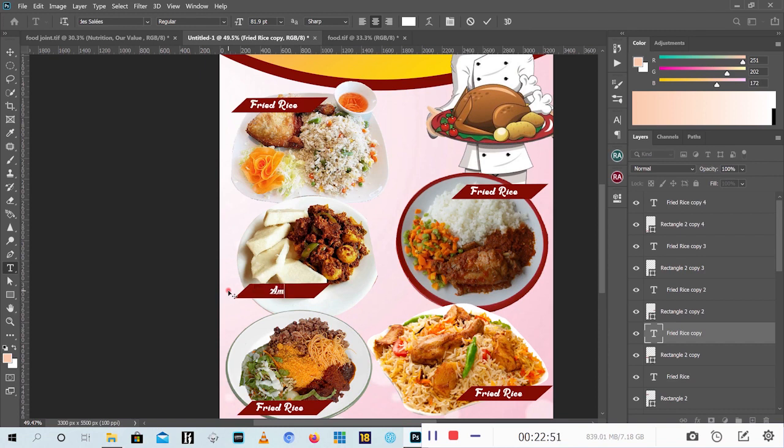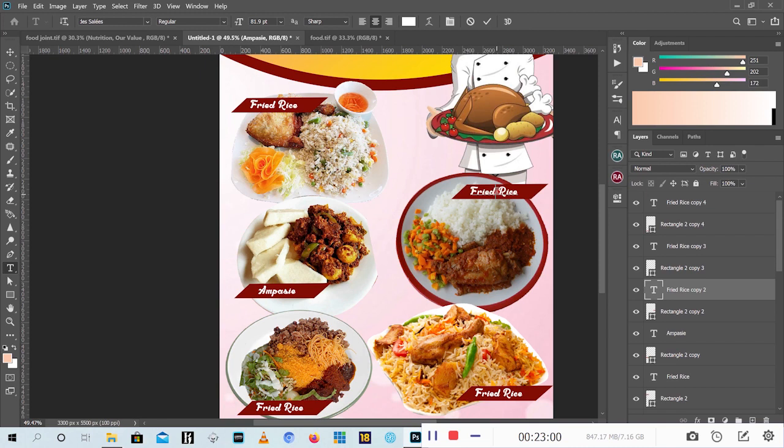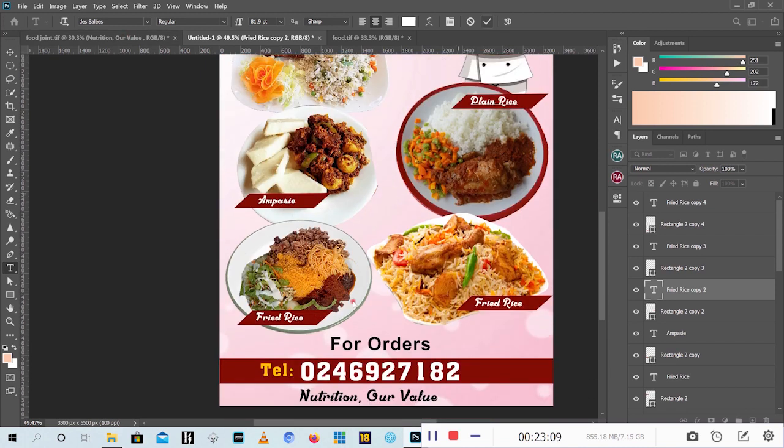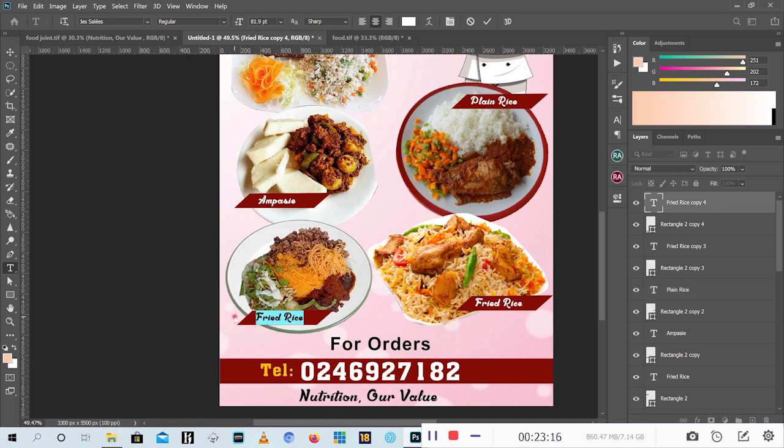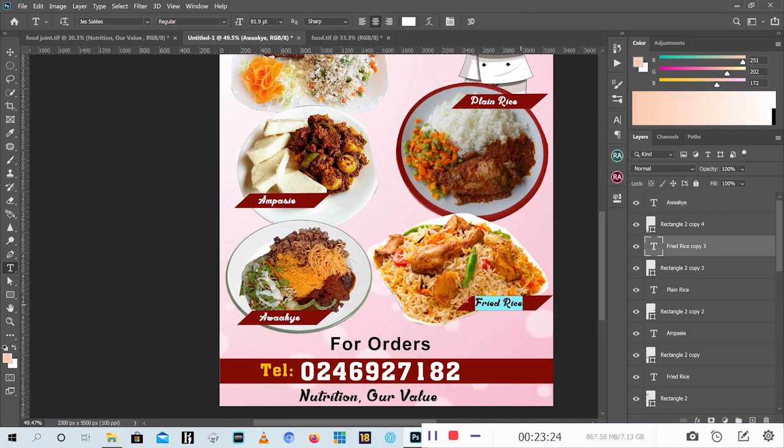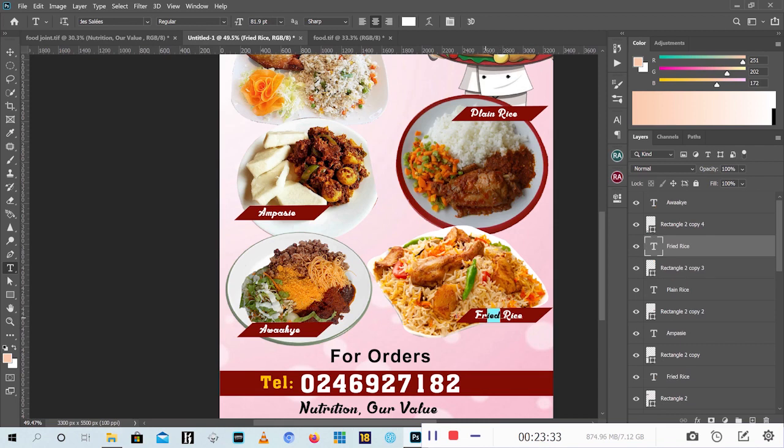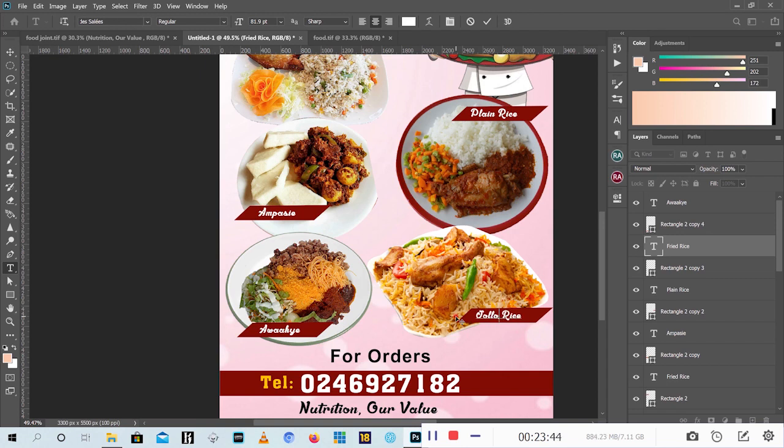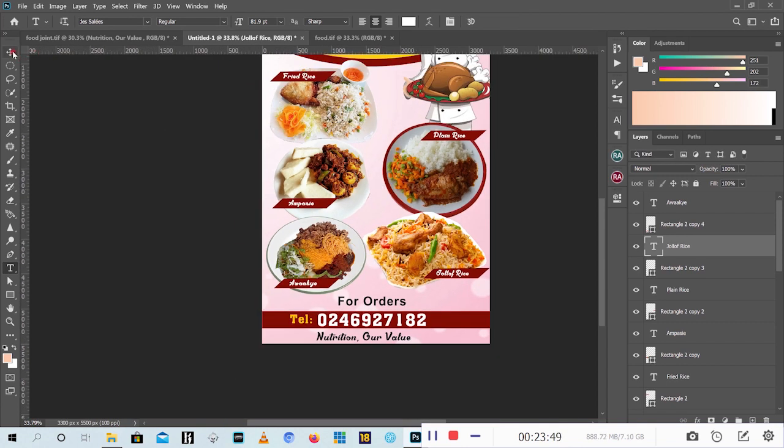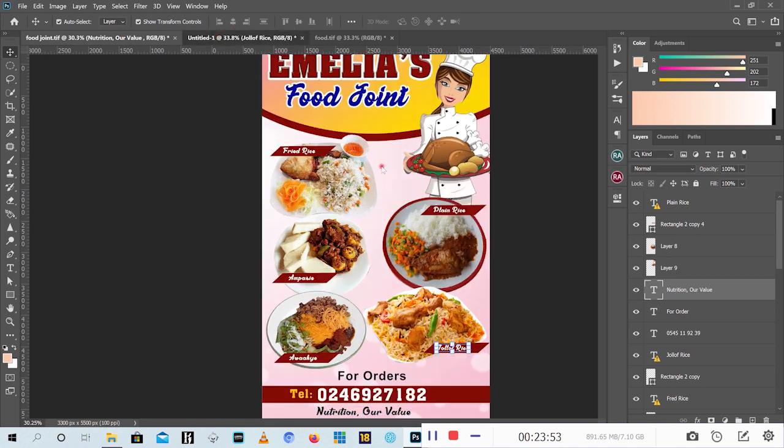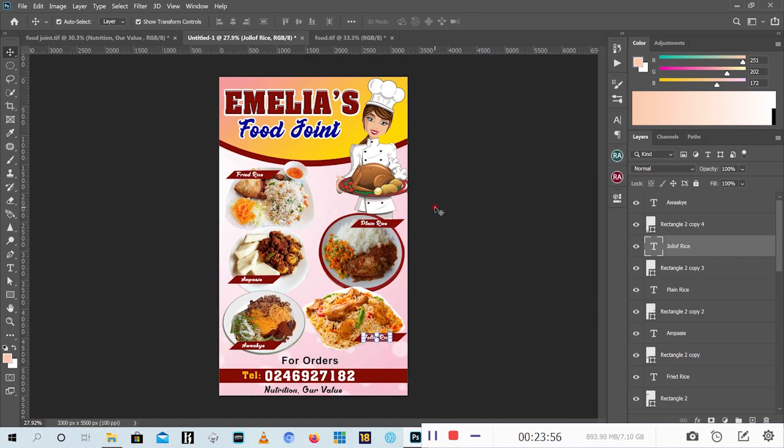Just change the names. So you have this one Indomie, then you have plain rice. Let me change the waakye first. That's what we say it in our language. And then check this food. I mean the jollof rice.